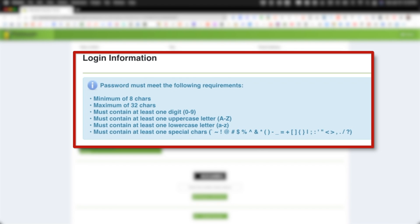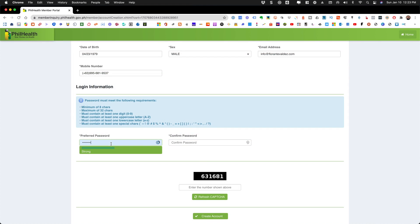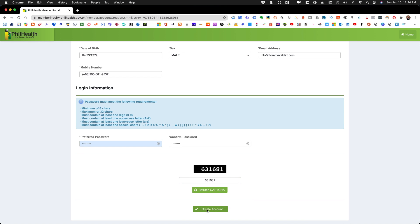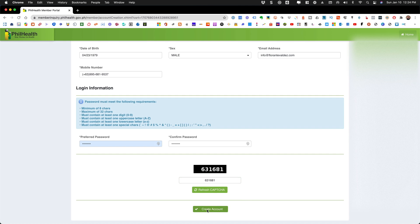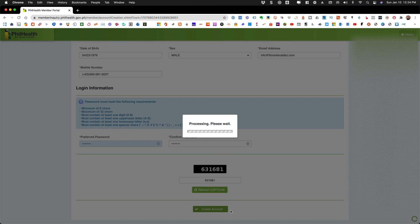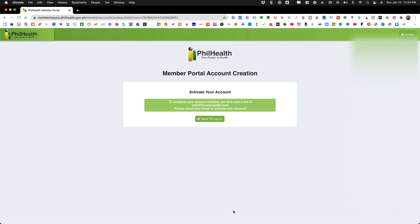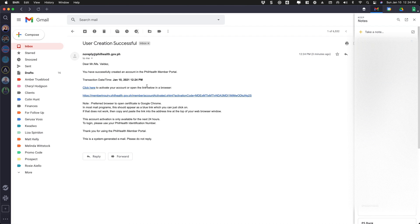Once you have completed setting up your password, make sure that you have a copy of that in a safe place. Then you'll just go ahead and input the CAPTCHA number and click on the create account button. You will receive an email notification containing the link that will be used to activate your account. You can click on the link or you can copy the link and paste it on your browser.